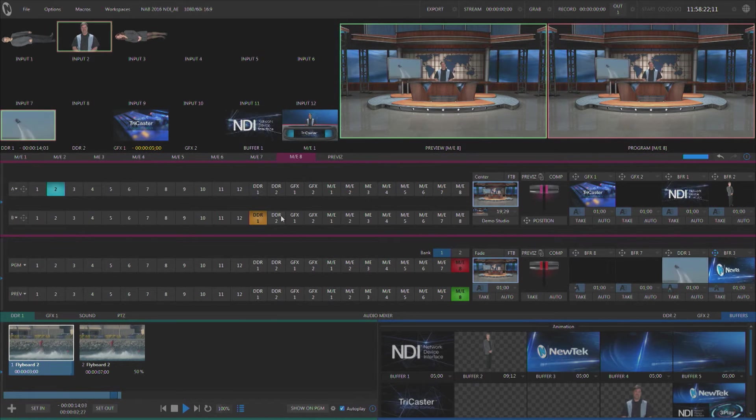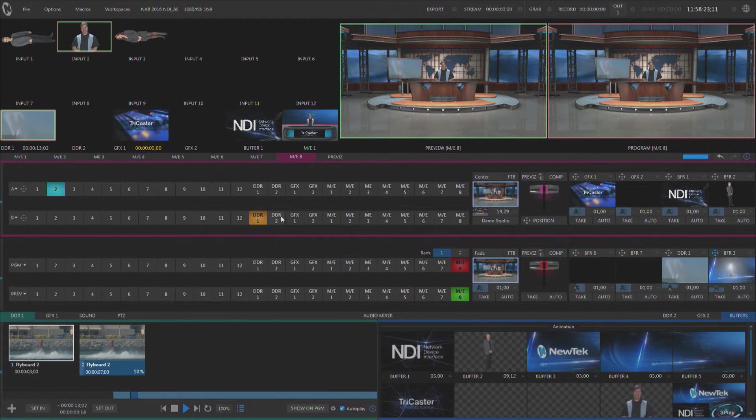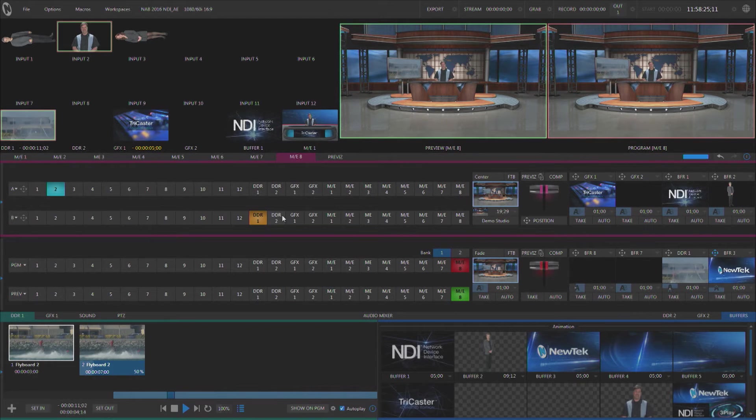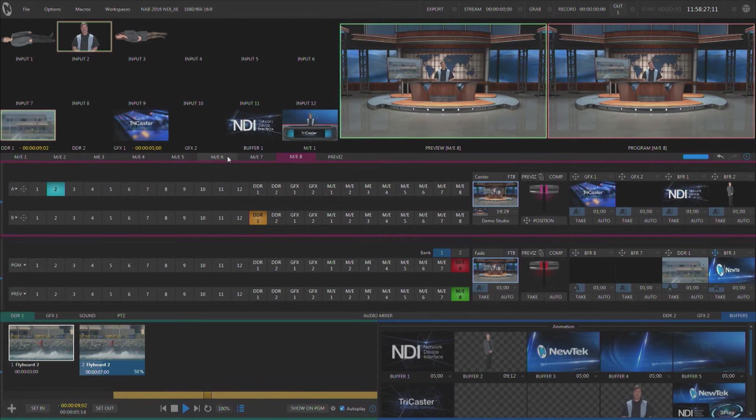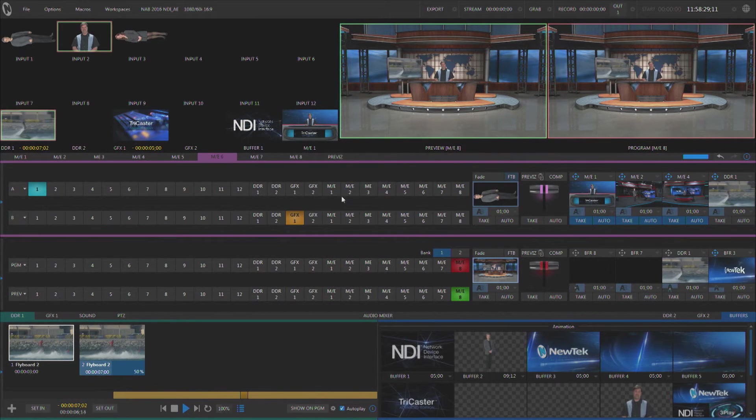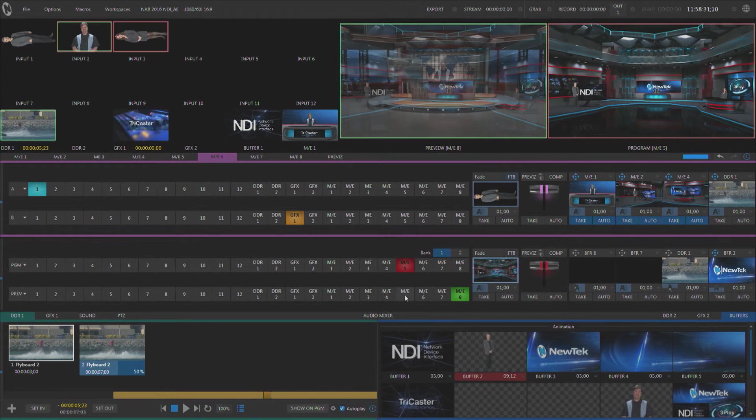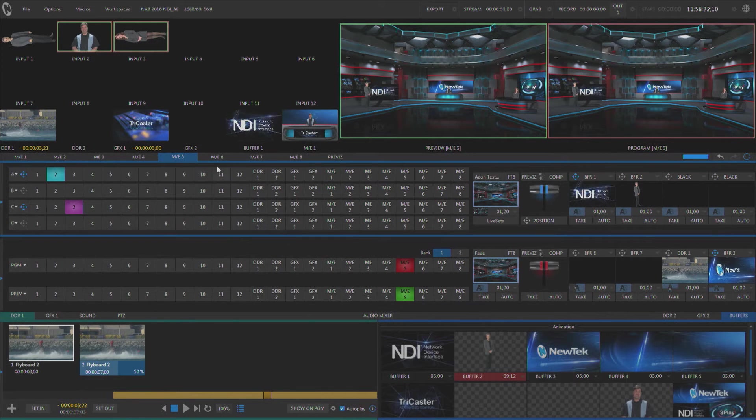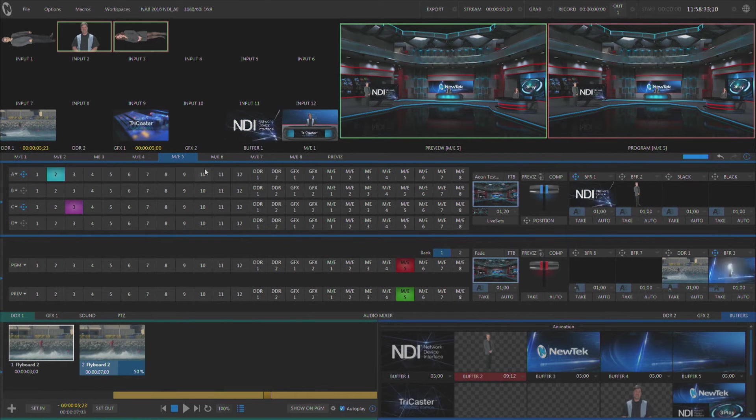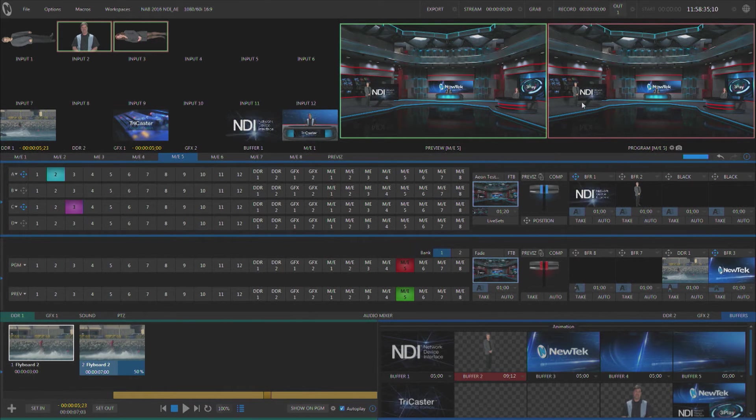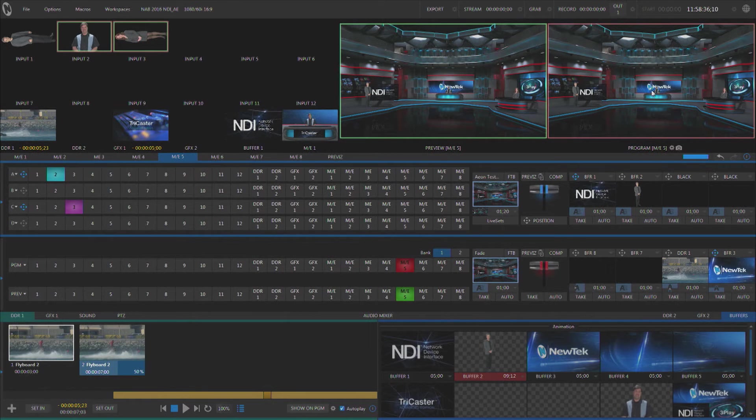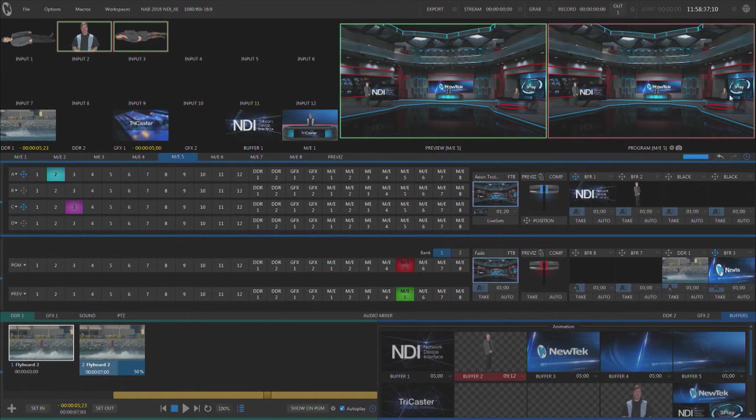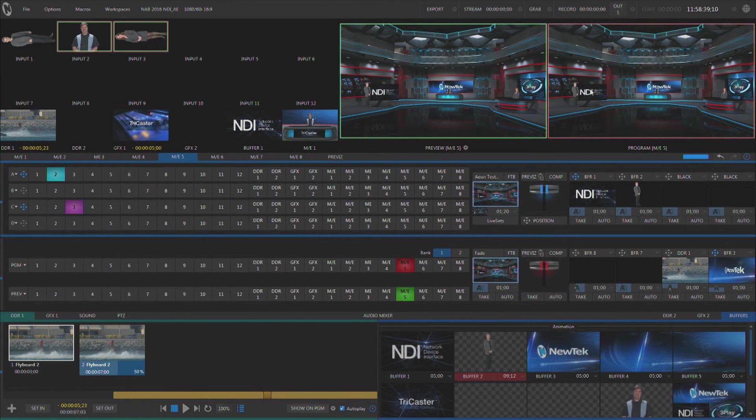Now you can have three and even four layer virtual sets as well. Let's take a look at a bigger set here. In this particular virtual set, this is a four layer set. We have three layers for the three individual talent shots that are coming in, and then the fourth layer is actually manipulating all of the background graphics that you see.